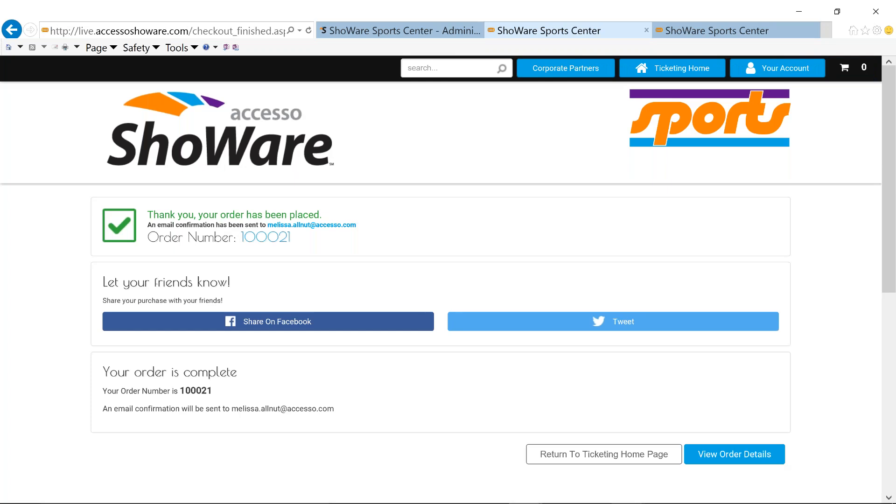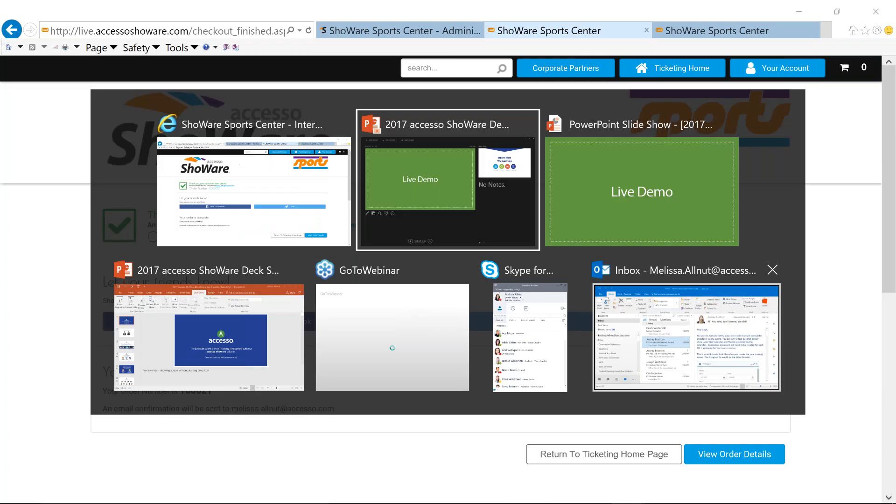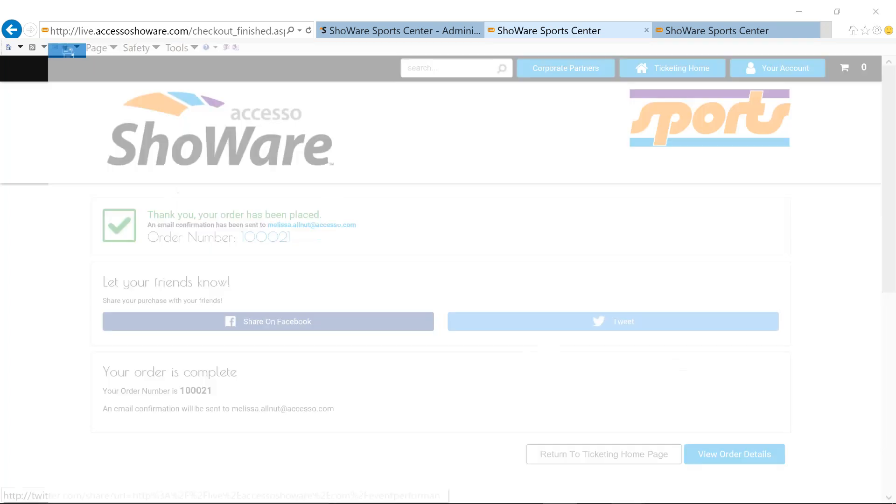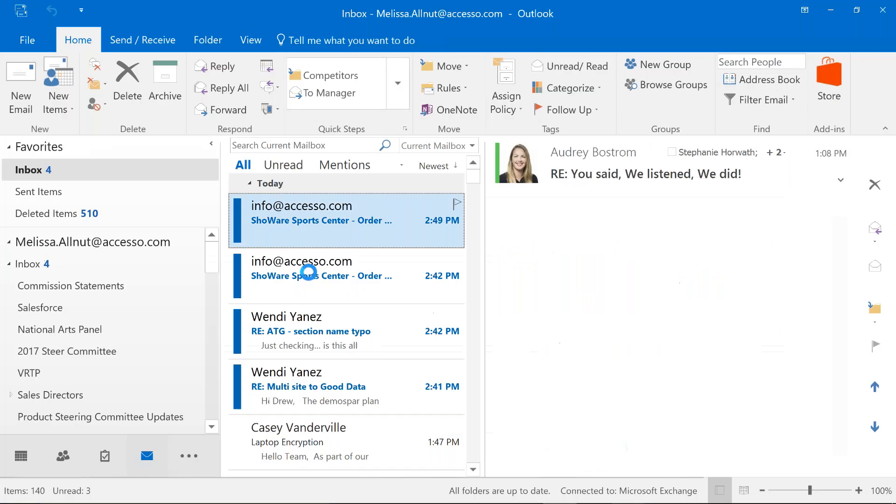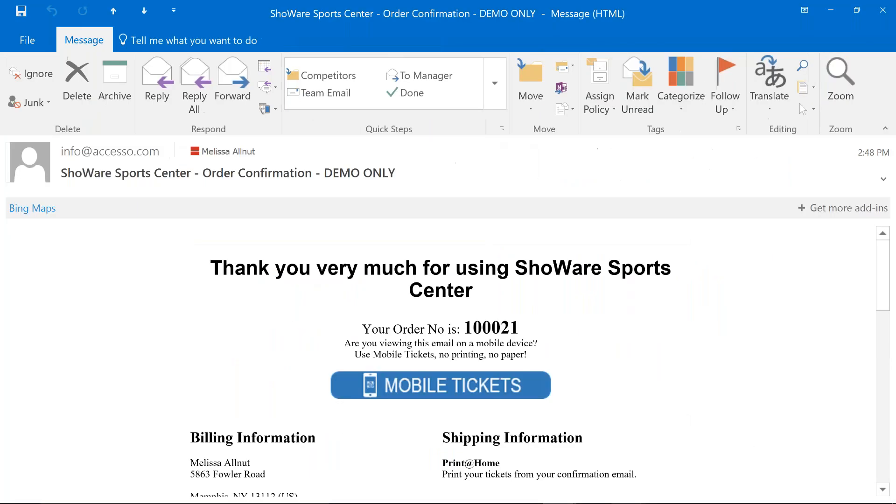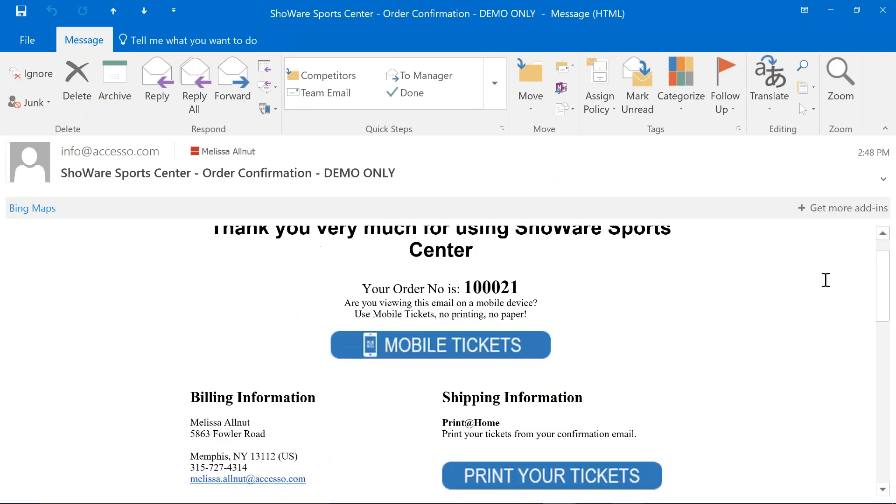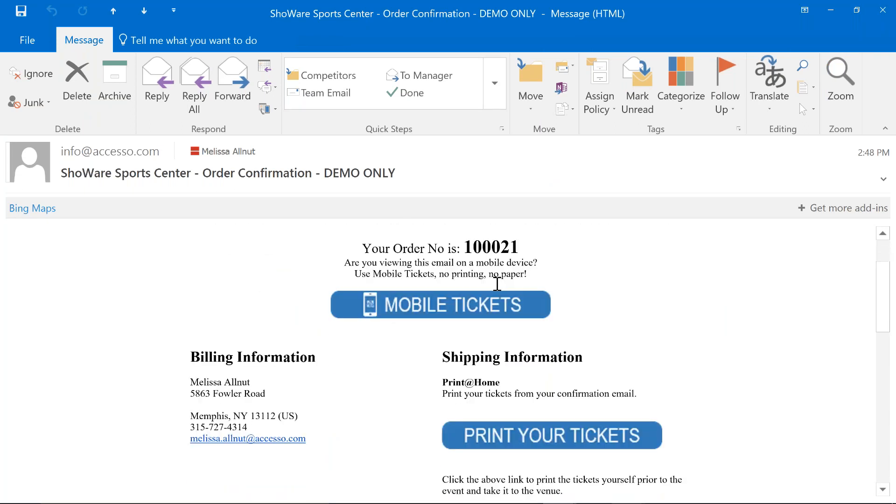If I go to my email, everything here is going to be completely branded to you. So, obviously, it's going to have your imagery, your colors, your logos, etc. My order number, I asked for Print at Home, but Print at Home will automatically provide me with mobile tickets as well.